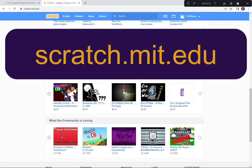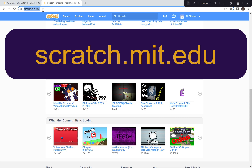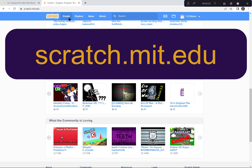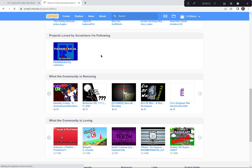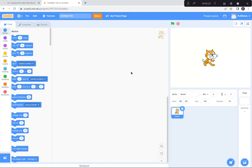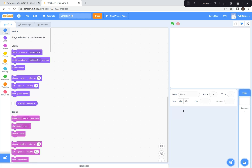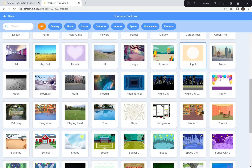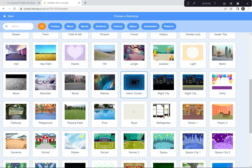I'm going to the Scratch website right now, scratch.mit.edu. I'm going to click on the Create button because we're creating a brand new game today. If a tutorial pops up, you can just exit it. You can also say goodbye to the cat — I'm going to click on the little garbage can. Then I'll go get a cool backdrop and click on Choose a Backdrop. The one I'm going to choose today is Neon Tunnel. I think that goes well with ghosts.